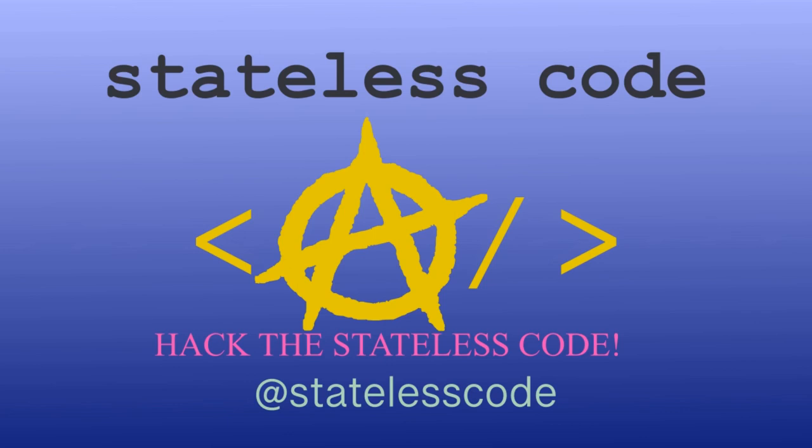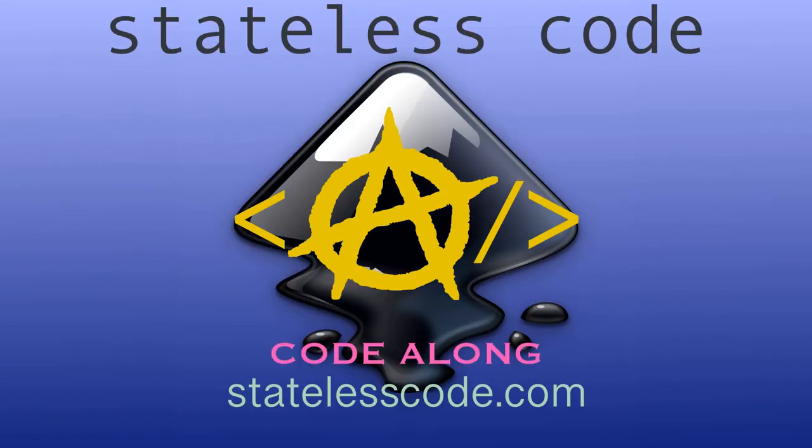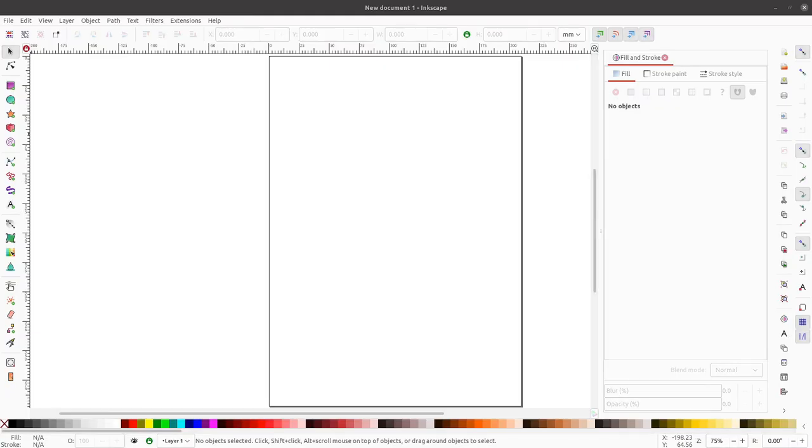Hack the Stateless Code. Welcome to this Stateless Code video. This is video number two in our series Enough Inkscape to be Dangerous.